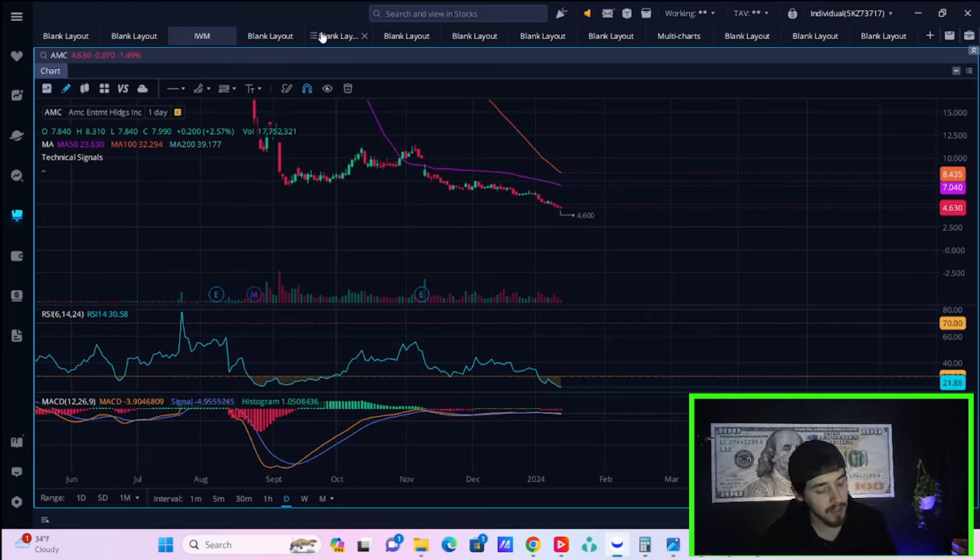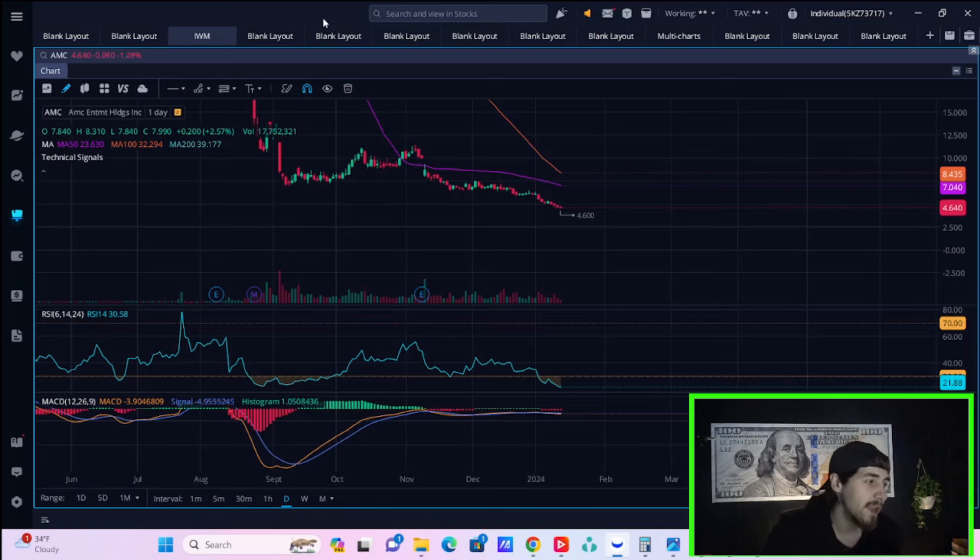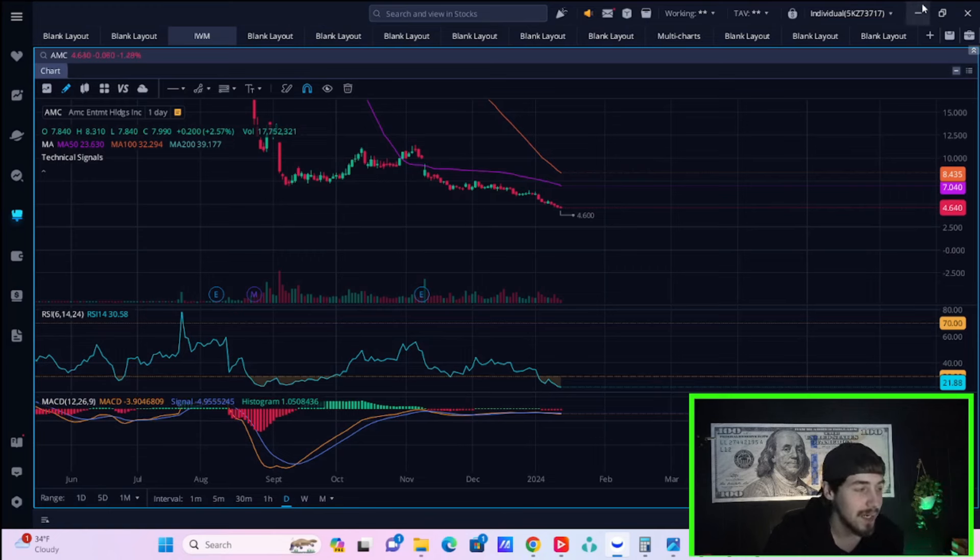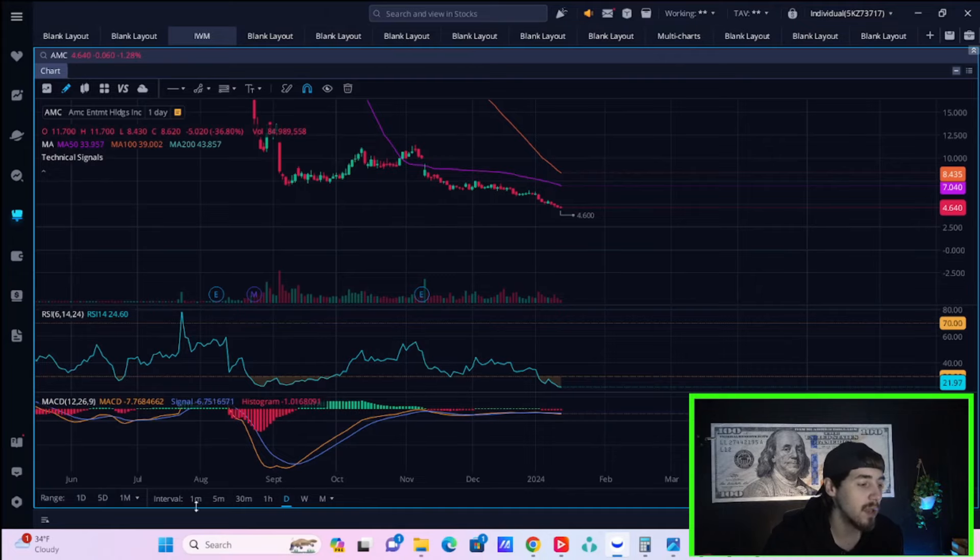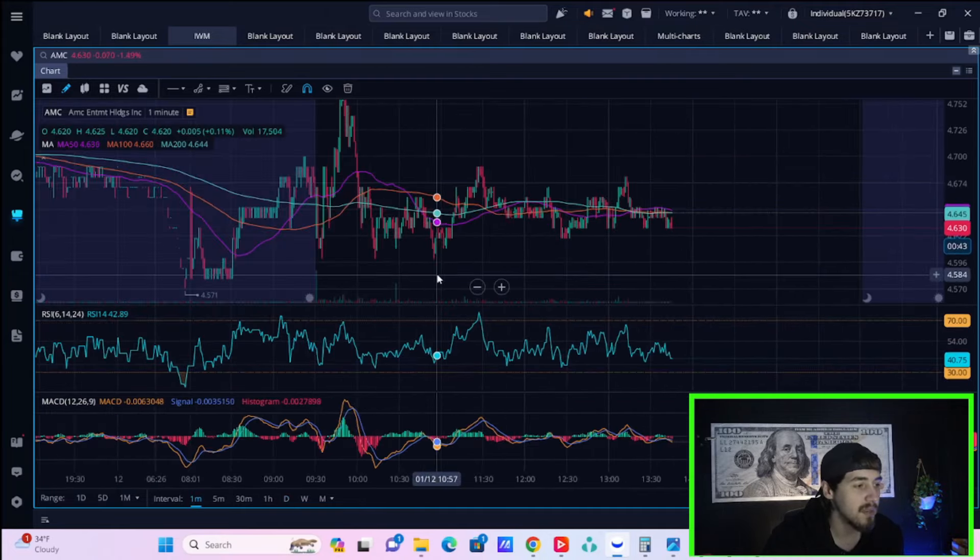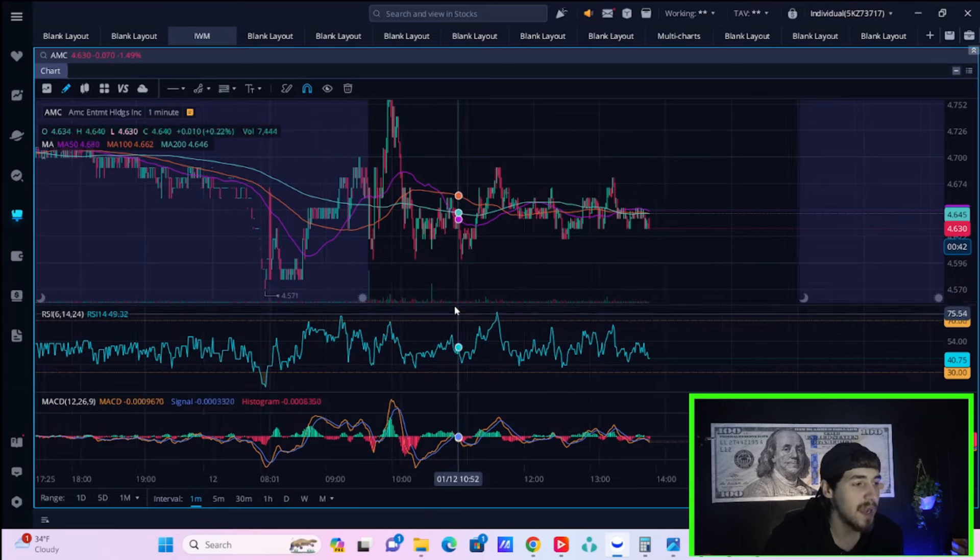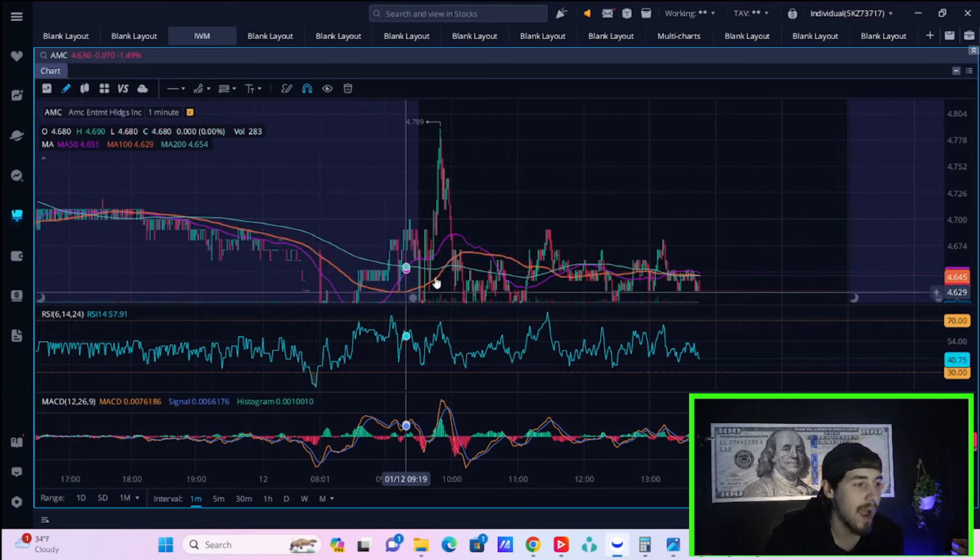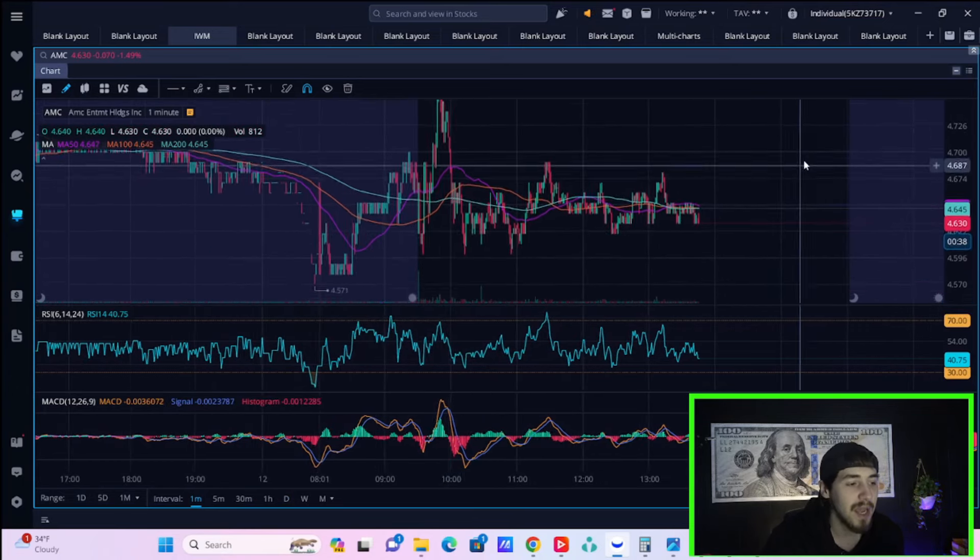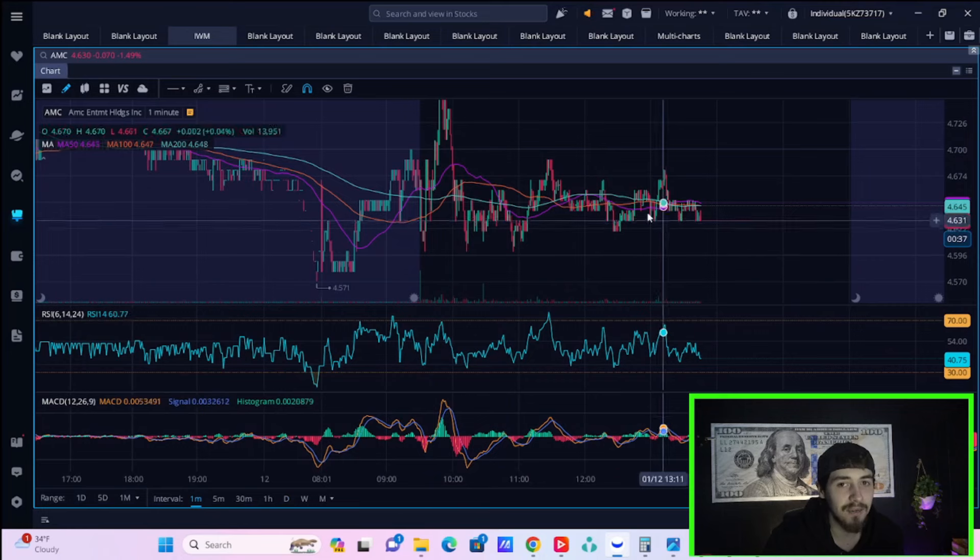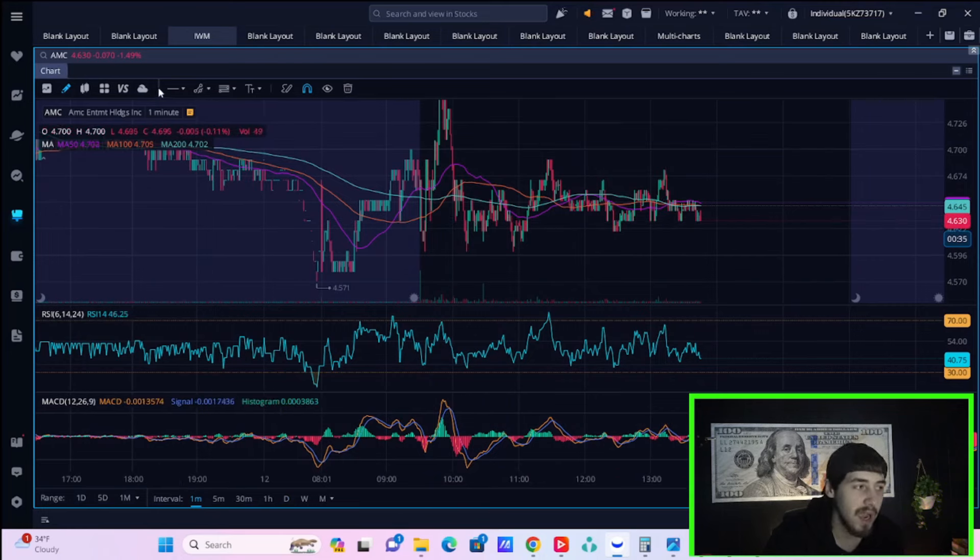With AMC stock, again, no rhyme or reason to what's going on today. AMC stock is down about 1.3%. In the beginning of the day today, stocks were doing a little bit better because of that PPI data. You kind of seen an initial rally even with AMC, but that has since given way to more downside.